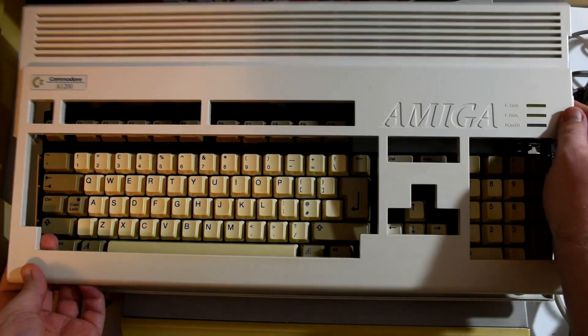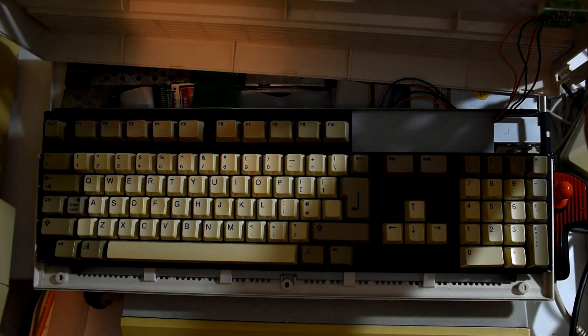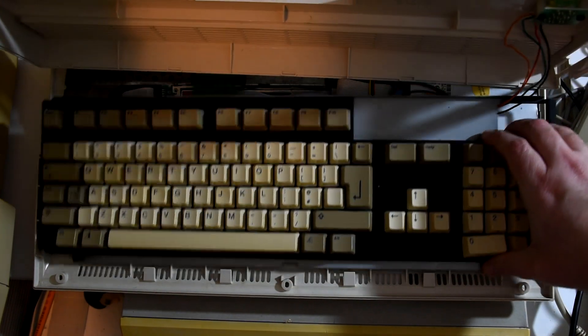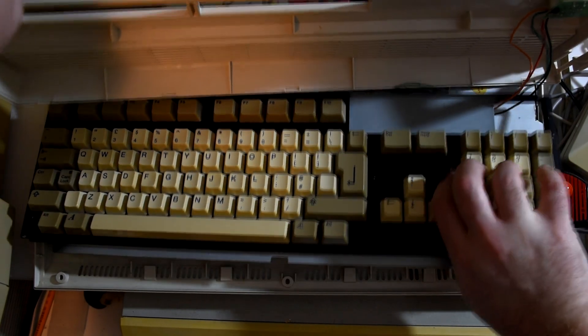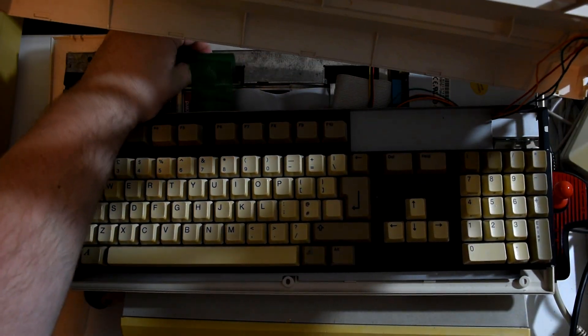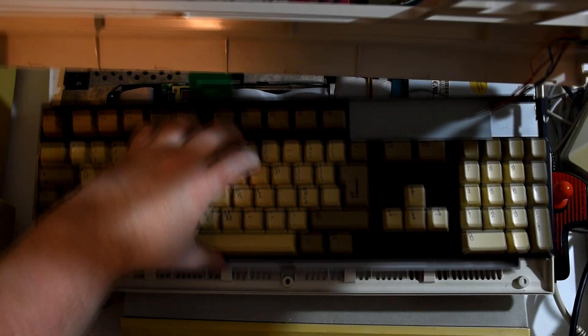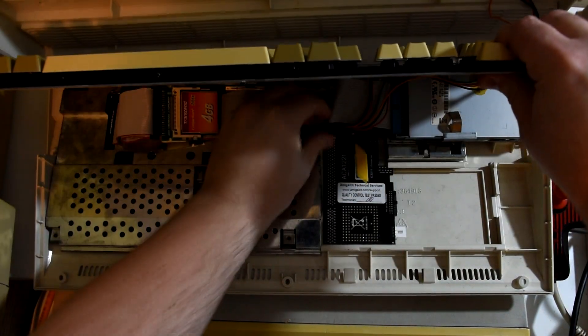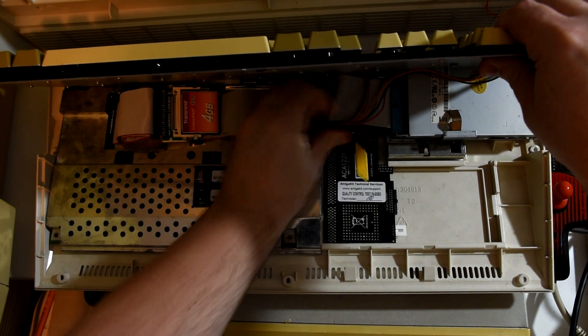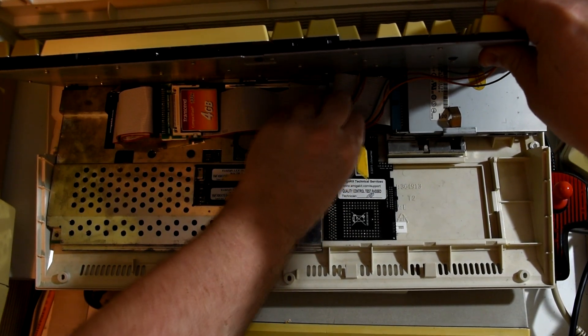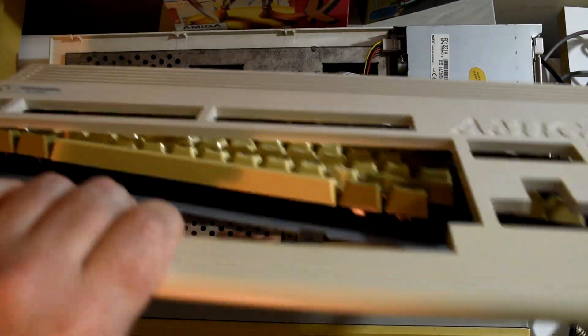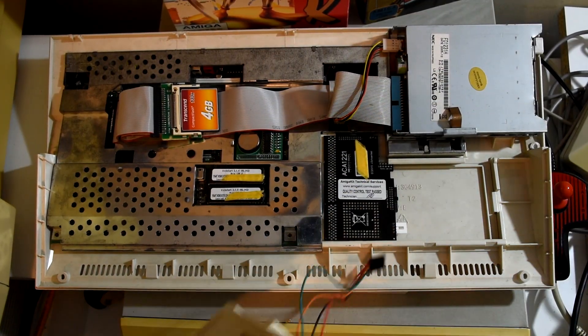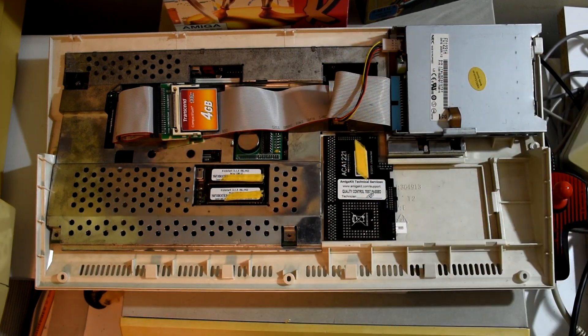And as we carefully take off the top, making sure not to pull on the LED cable, as that has seen a few repairs over the years, we unplug the keyboard and the LED connector. And with all of that out of the way, we can finally see the inside of this machine. And there's a number of upgrades that you can see straight away.